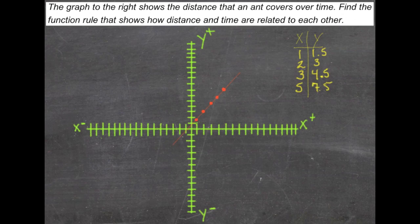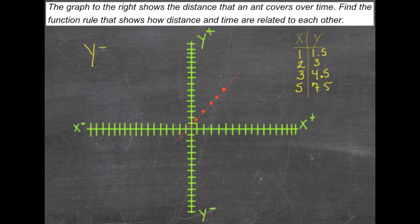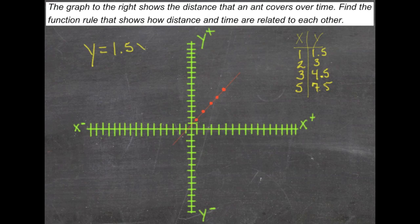Now that we have some numbers to work with, we can see that the y-value is consistently 1.5 times the x-value. So our function then is y equals 1.5 times x.